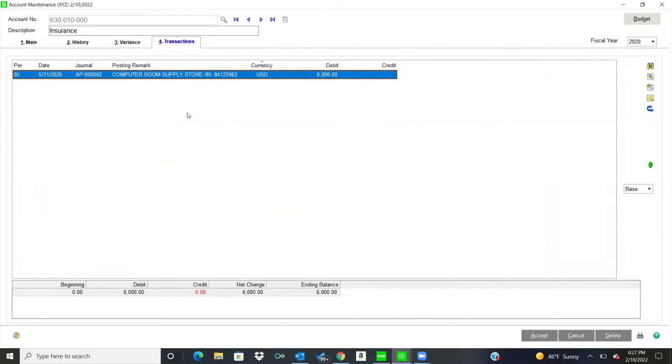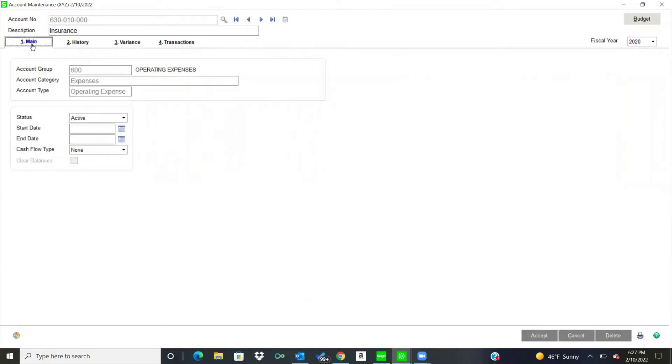So that's under transactions, you can see every transaction from every module. Accounts payable, accounts receivable, inventory, sales order, purchase order, wherever it comes from is under that transaction tab. So I go back to the main.